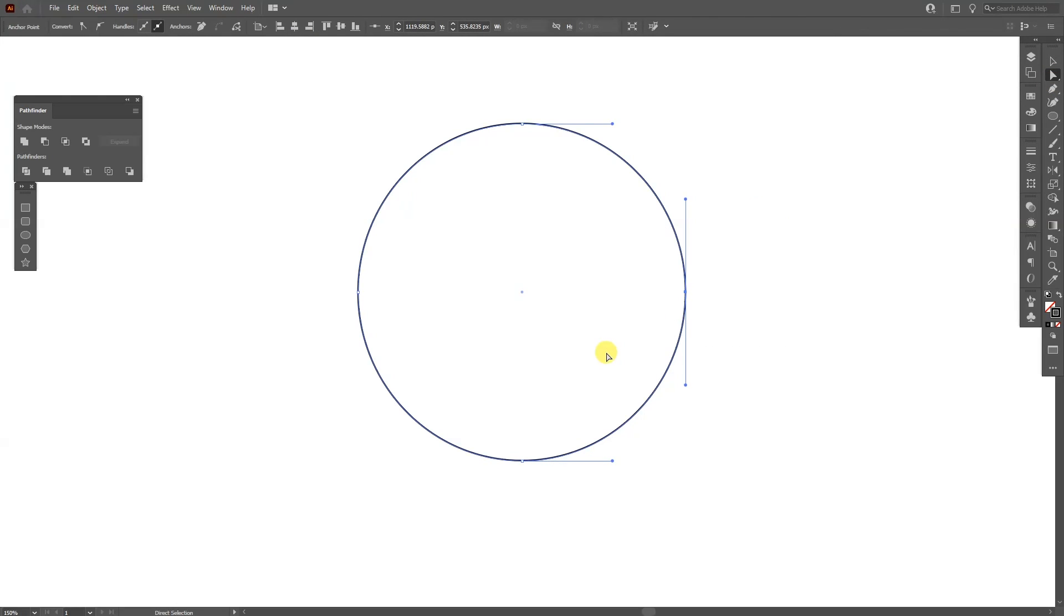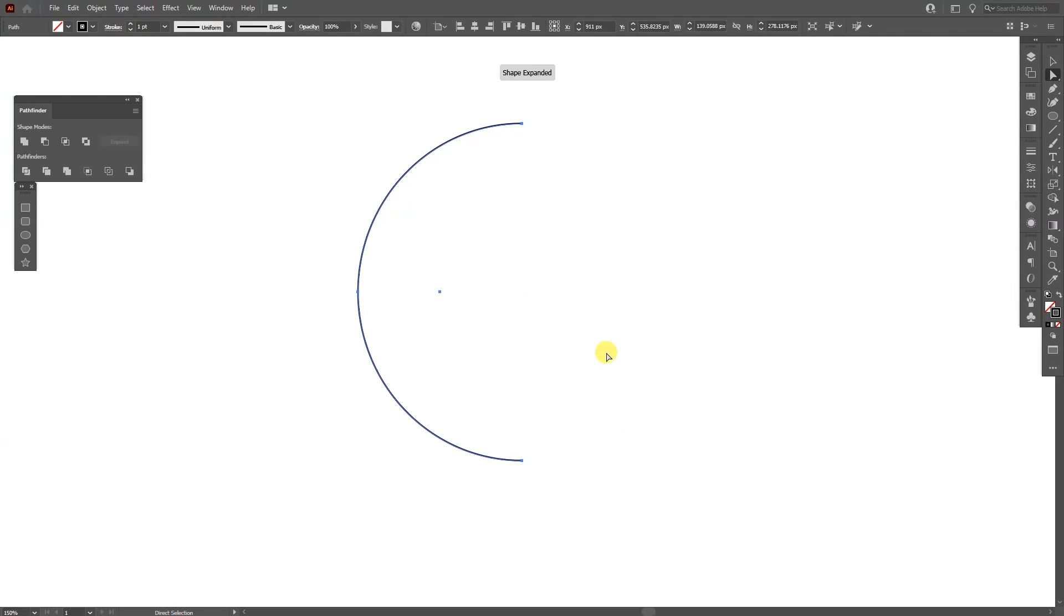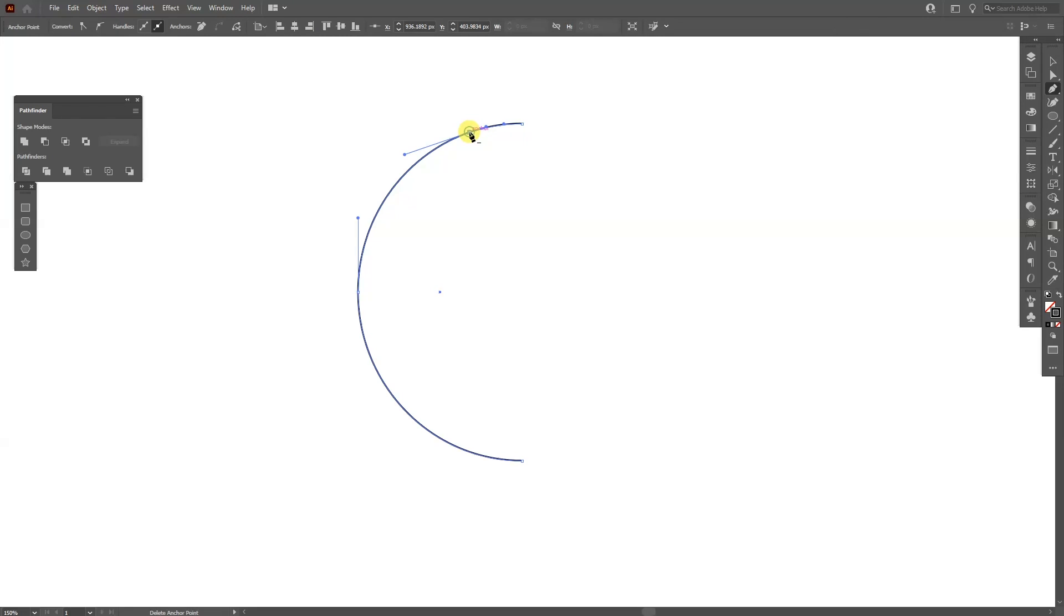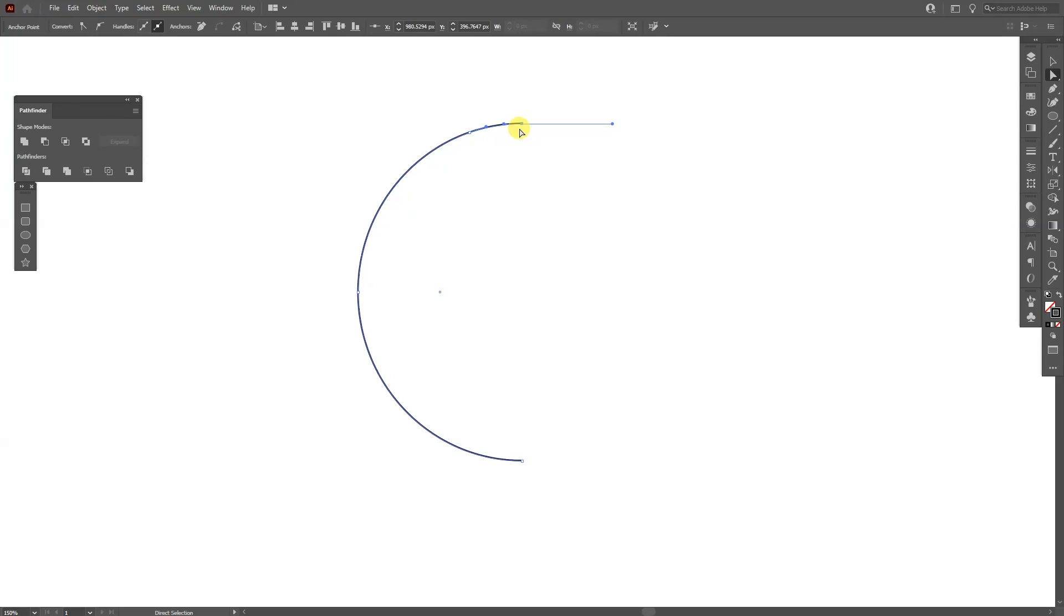I'm also going to select the pen tool and make an anchor point somewhere around here. I'm going to eyeball it and select the direct selection tool and delete this anchor point as well.